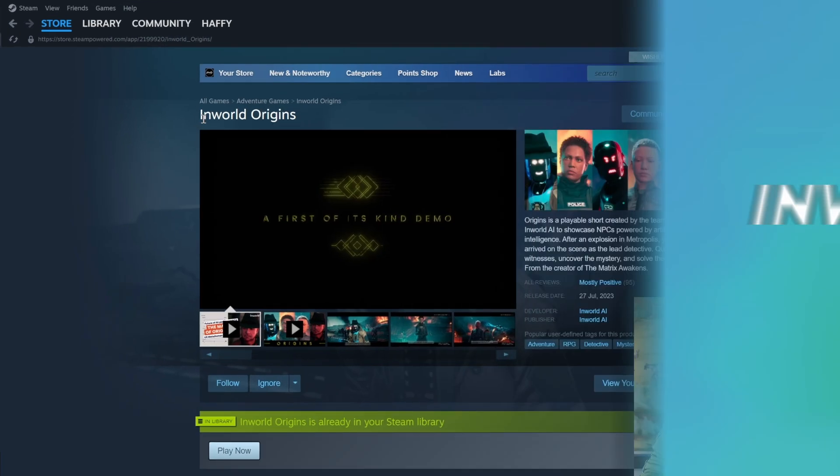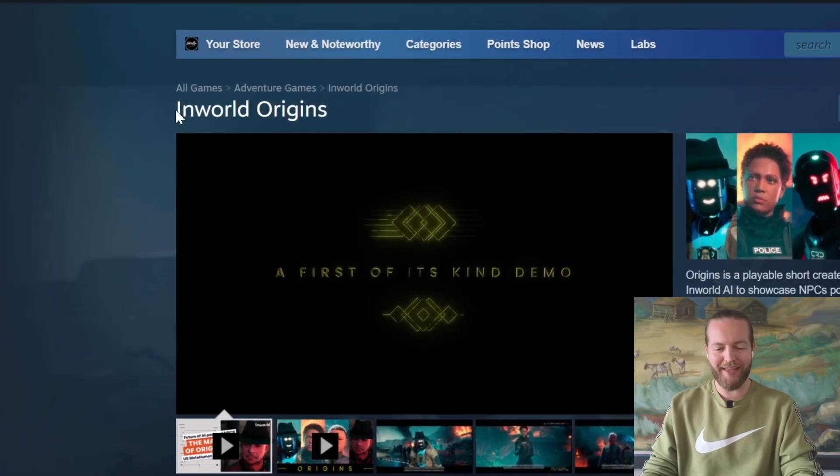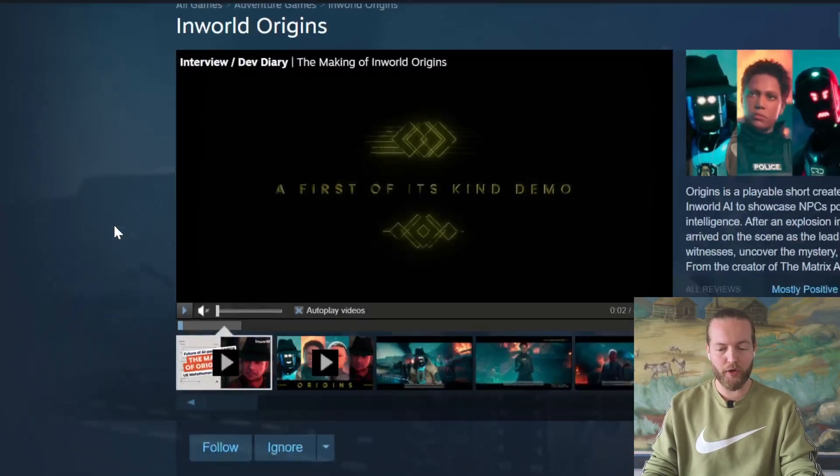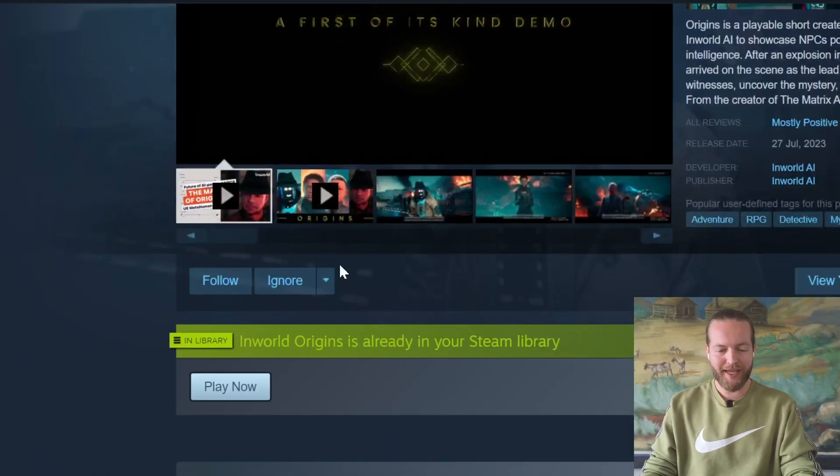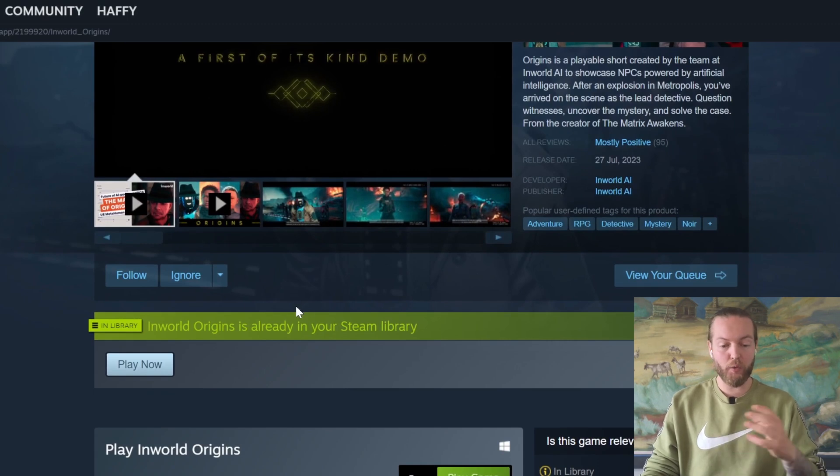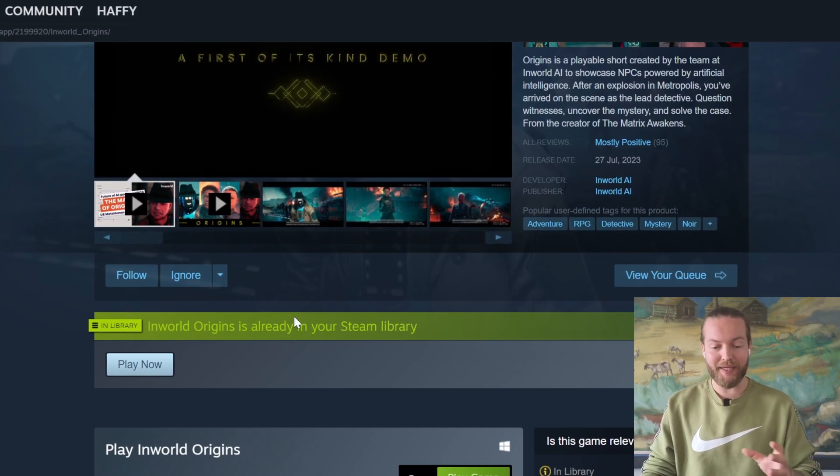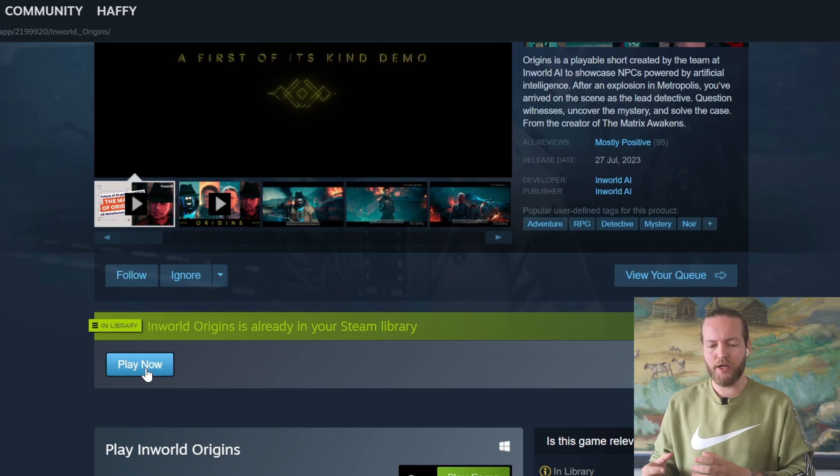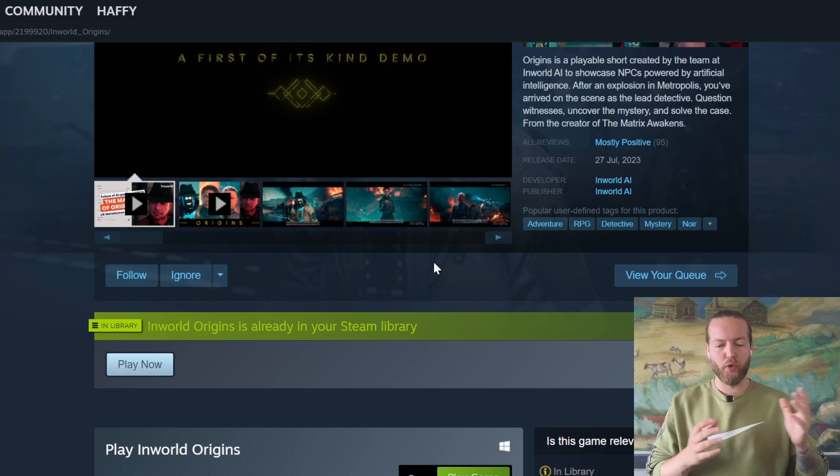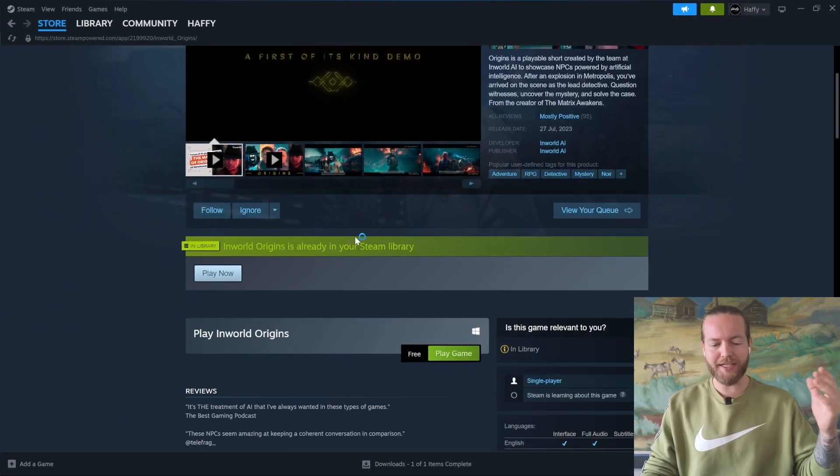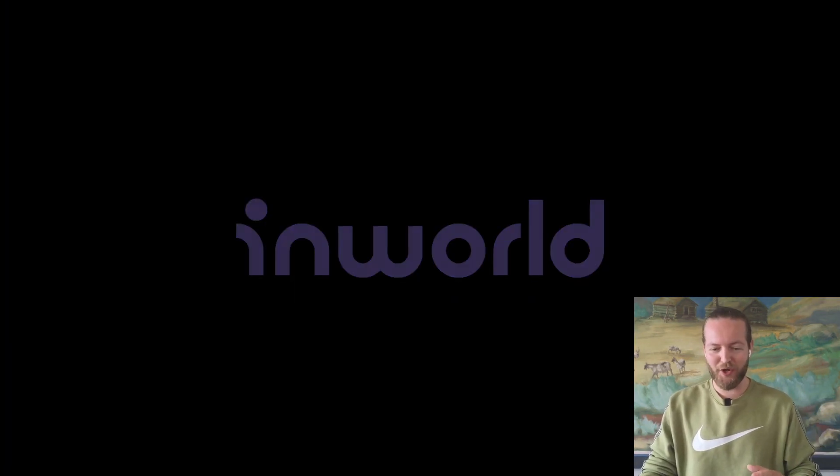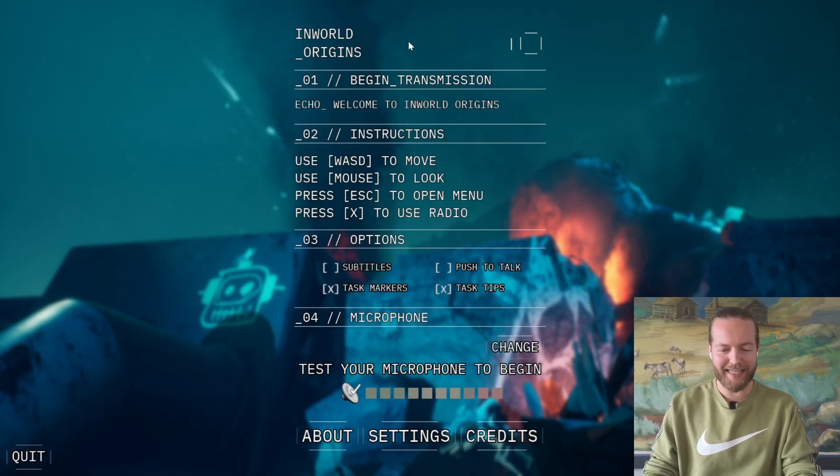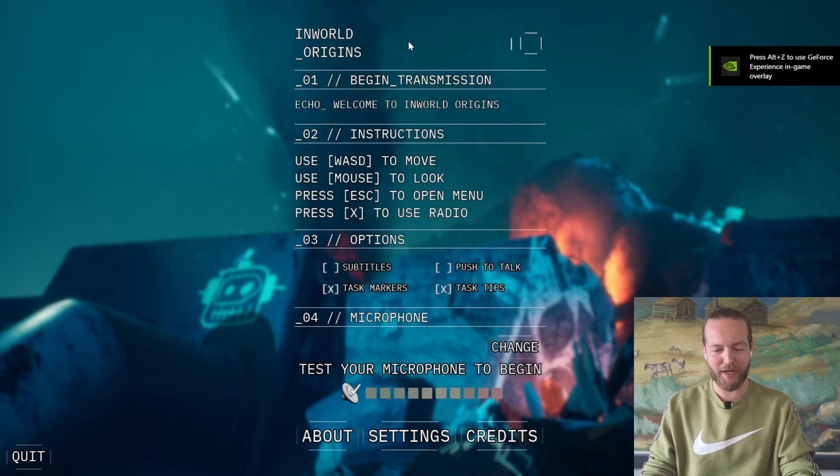So all you got to do is go to Steam and then search for InWorld Origins. And this is the game that they have made all with AI NPCs. So I can show off how different it is compared to normal games and what you can expect. I never tried this before, so let's try it together and see how the future of AI gaming is going to be.